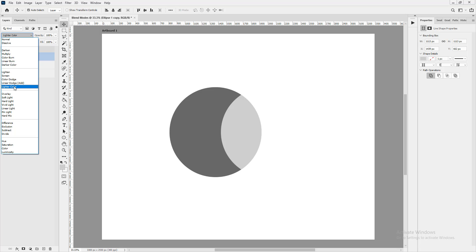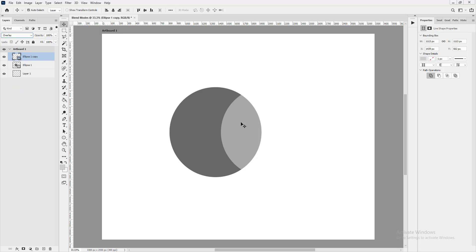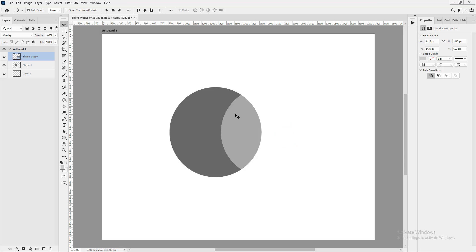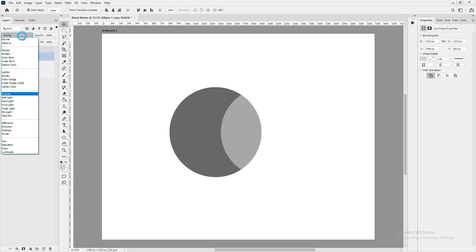Soft Light and Overlay are two you'll use a lot. Overlay creates brighter values of colors where the mix is happening — if you blend yellow and blue it'll create a bright green. Soft Light just softens things out. These are popular blend modes among Photoshop artists.